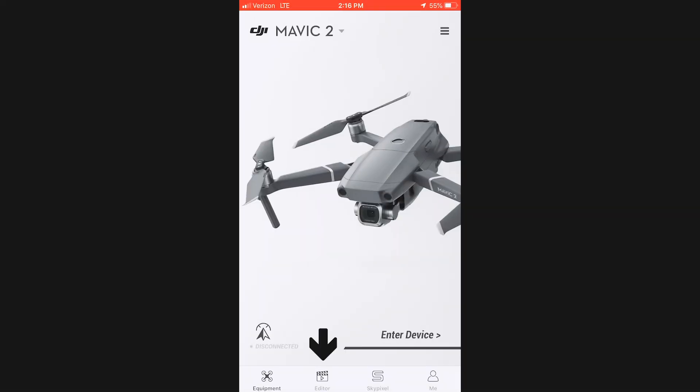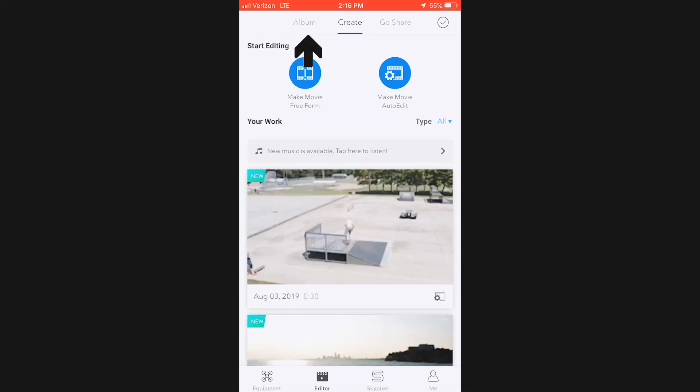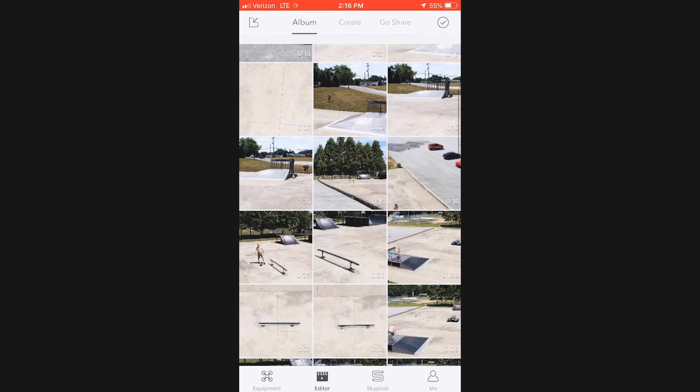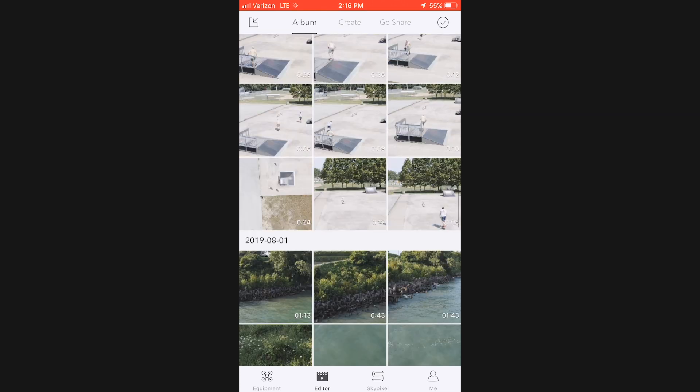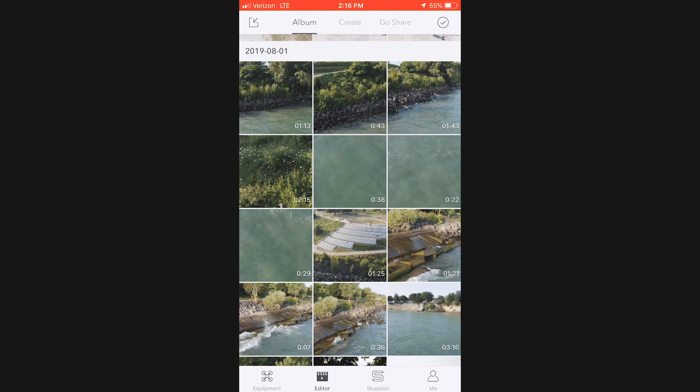You'll probably run into this after you start flying and filming a few times, depending on the capacity your app is set at. You can go through and clear this cache, but first, what this cache even is: if you go into your DJI GO 4 app and click Editor at the bottom and then Album at the top, you're able to see a cached low-resolution version of your last few flights.